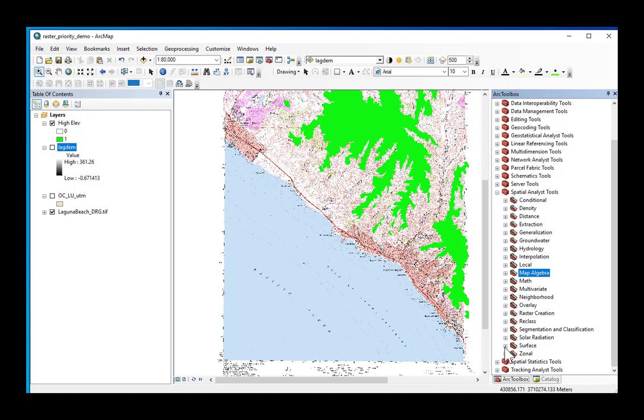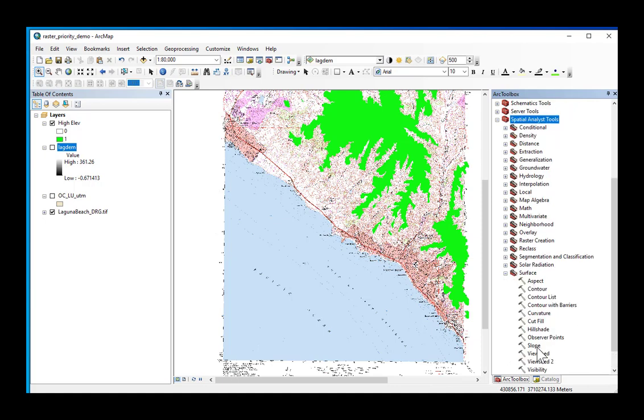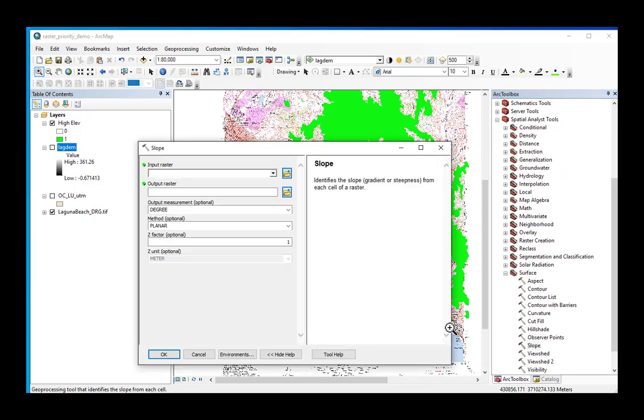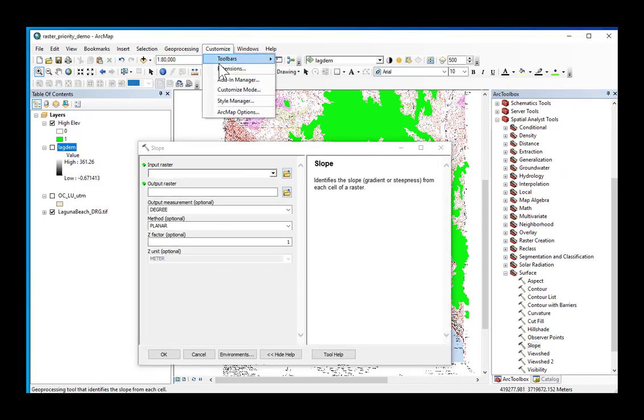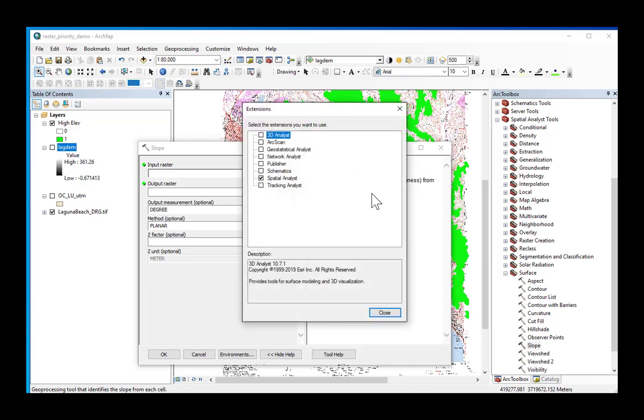The slope command is under Spatial Analyst Tools, Surface, and double-click slope. If the tool doesn't come up, make sure that you go to Customize Extensions and make sure Spatial Analyst is checked. If it's not checked, you won't be able to license the tool. That's your quick fix.